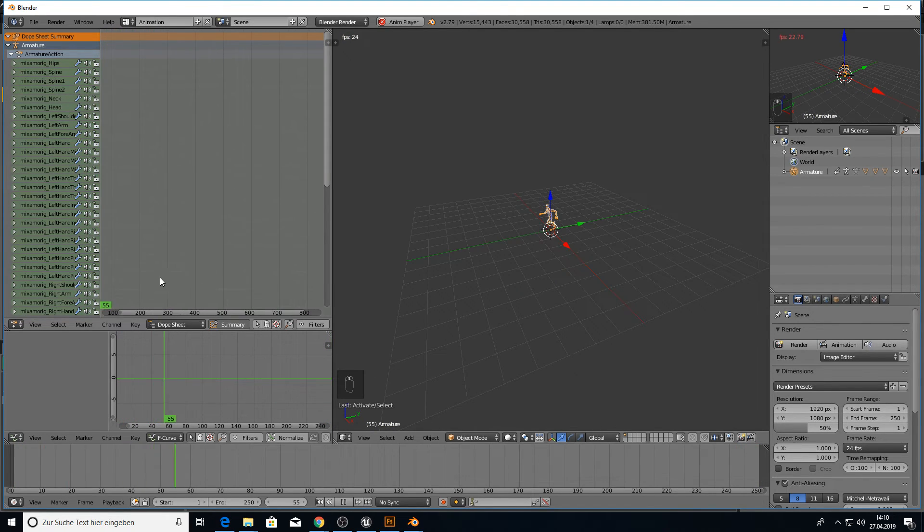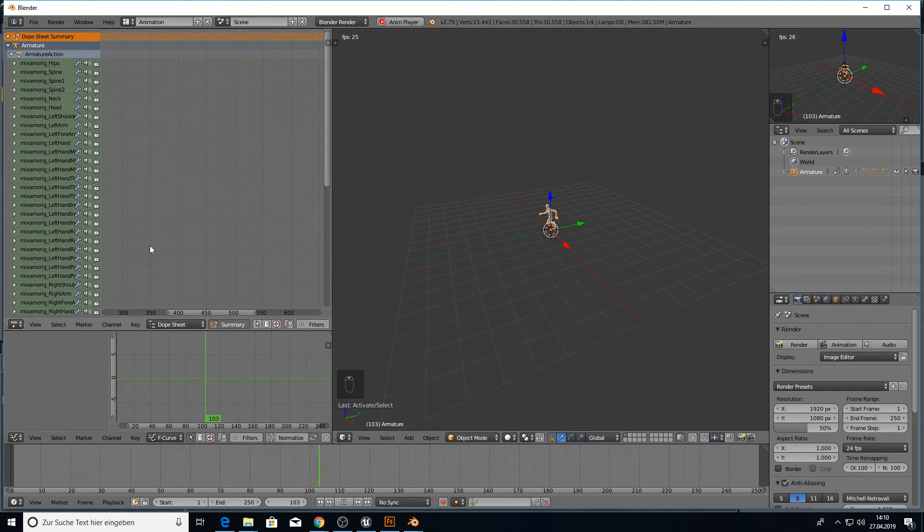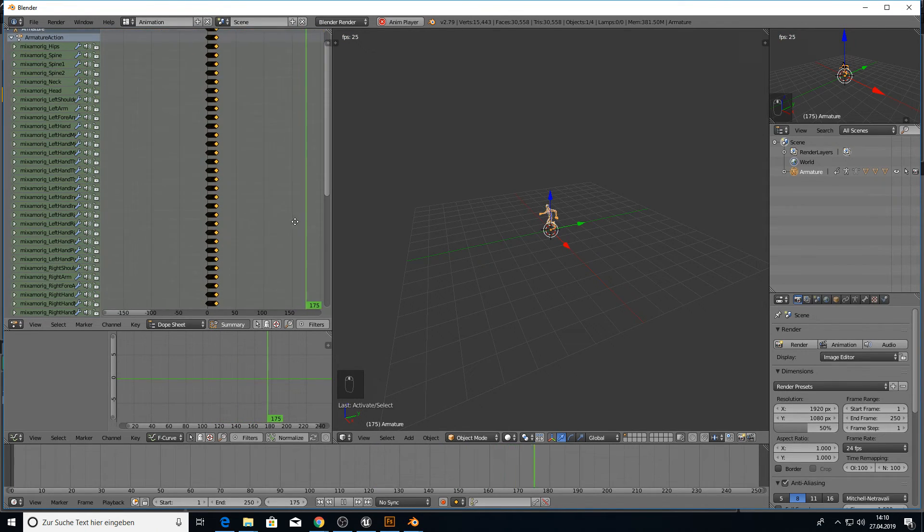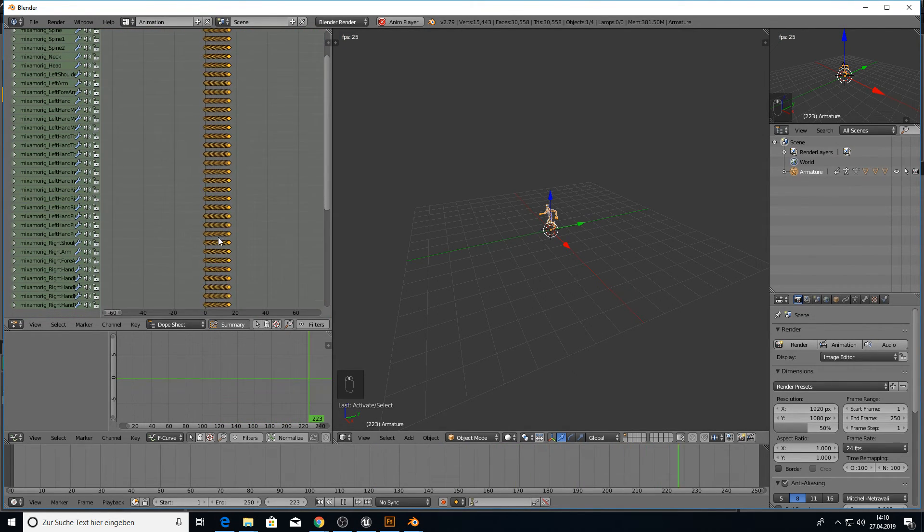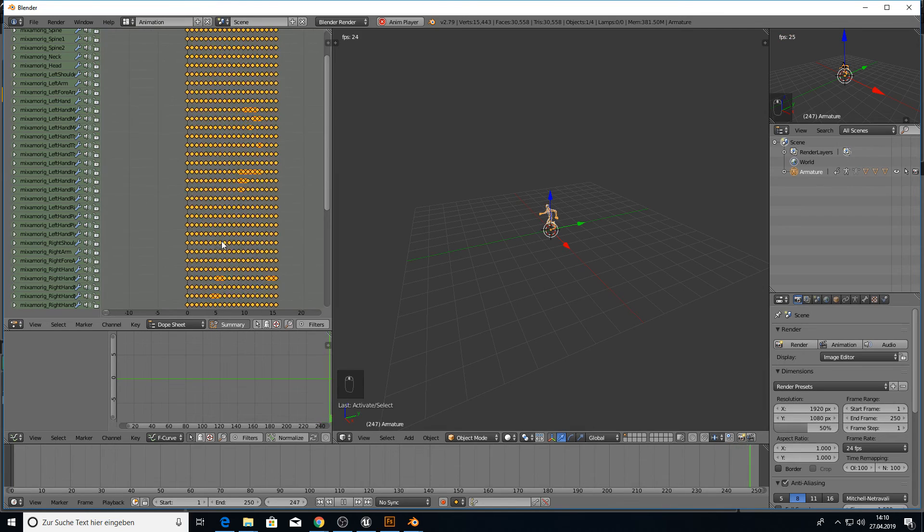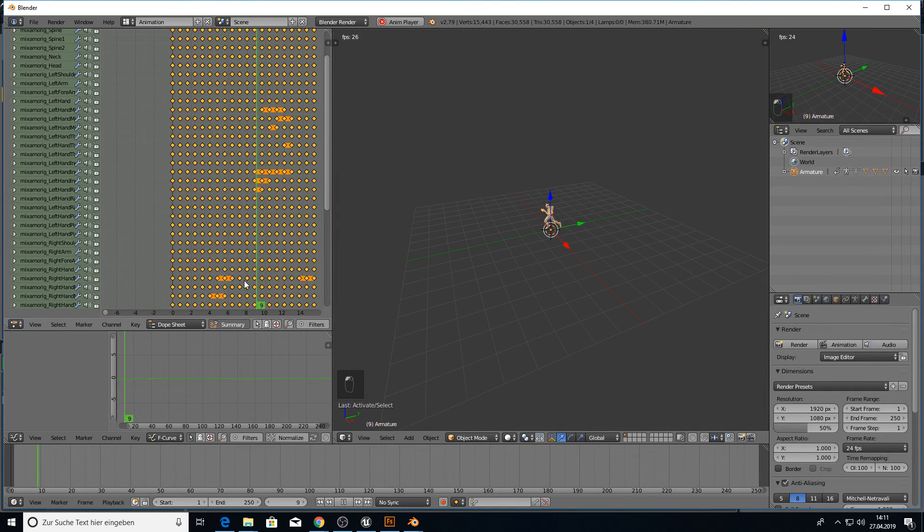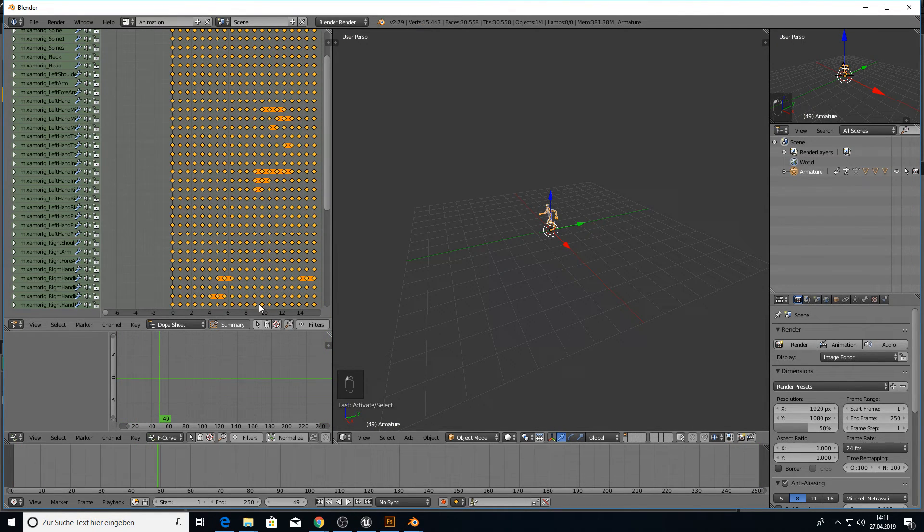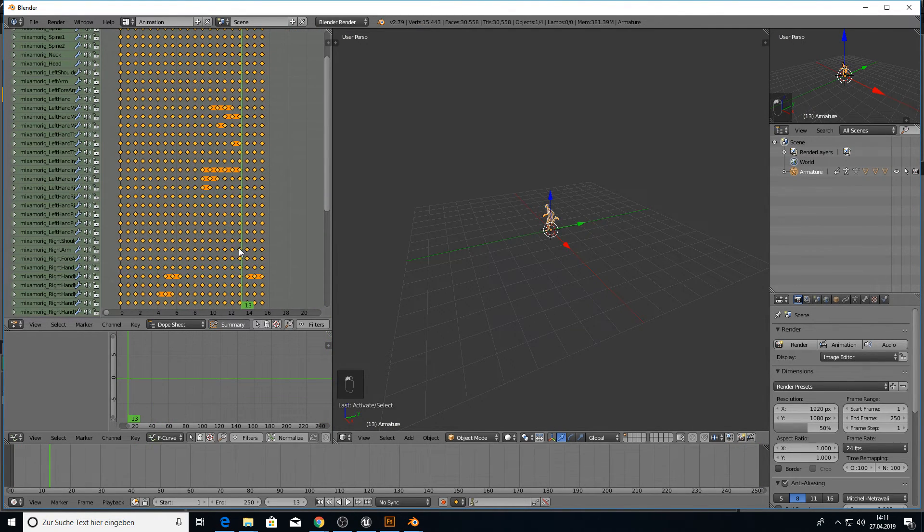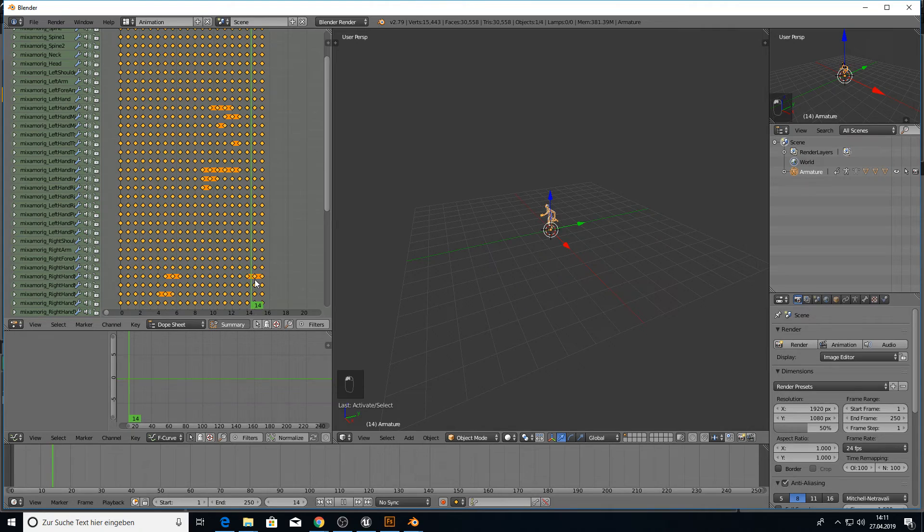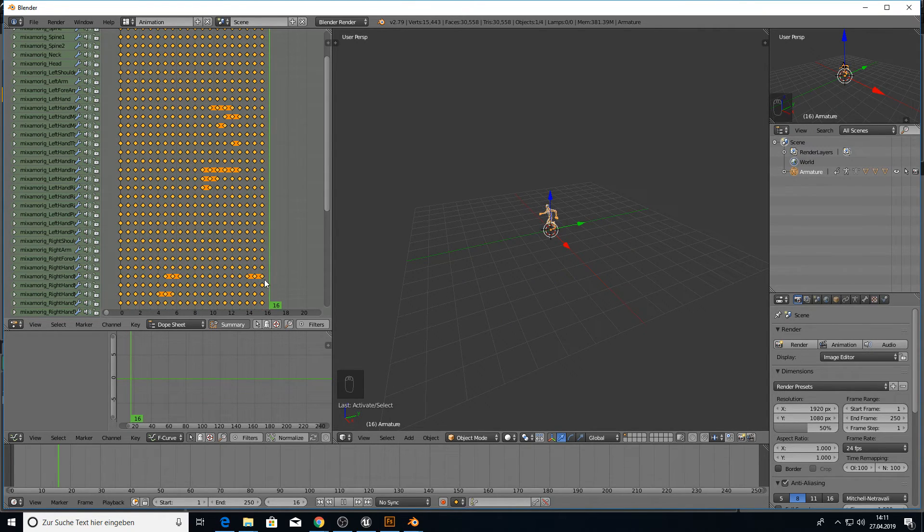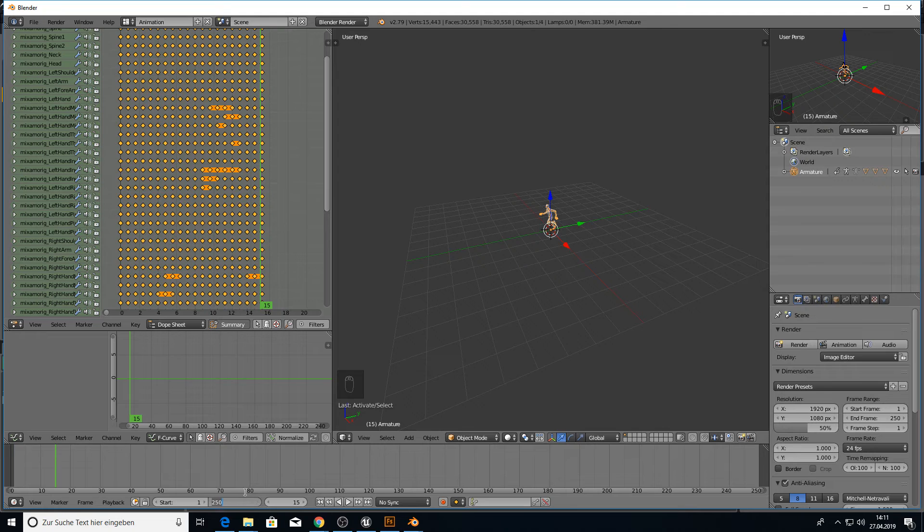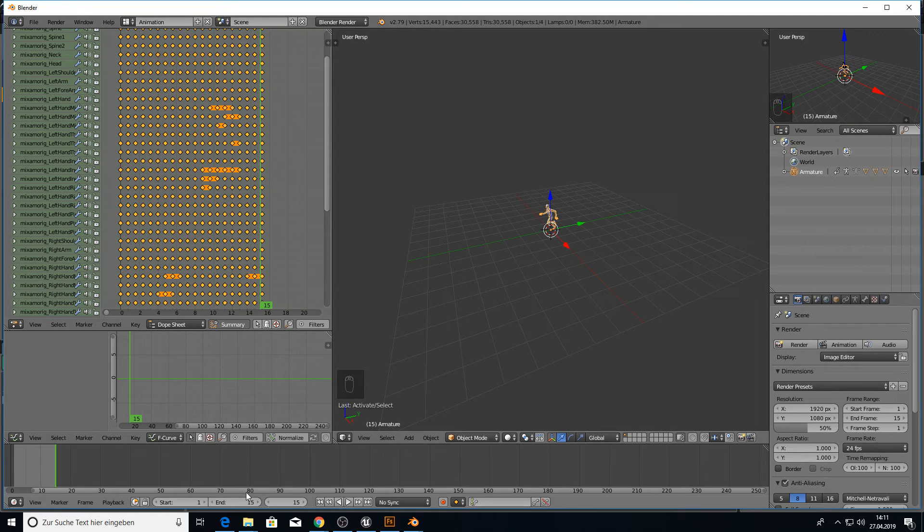And go and check up where we have the animation. It's between 15 and 16. So we end this on 15. Now when we play we have here a loop.